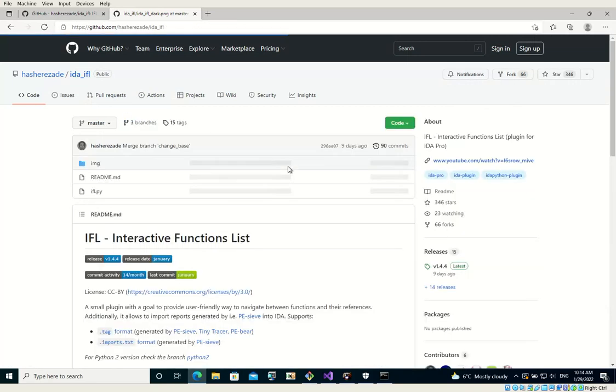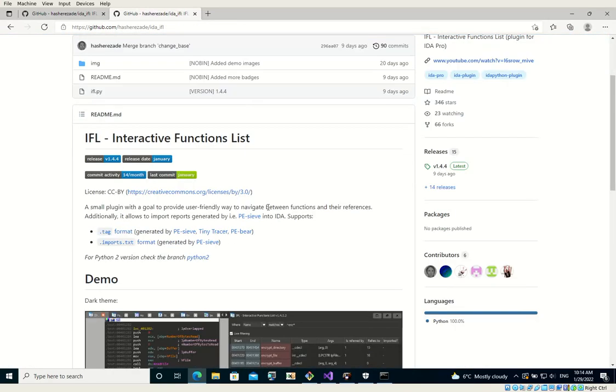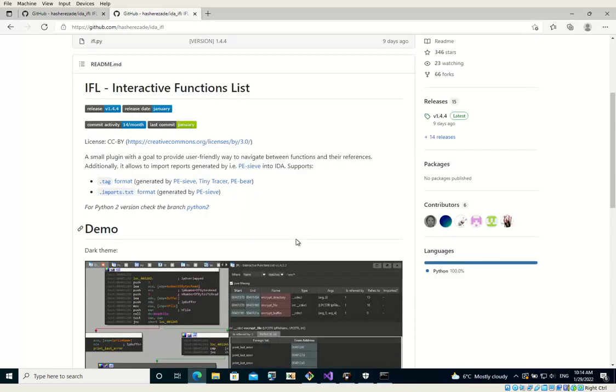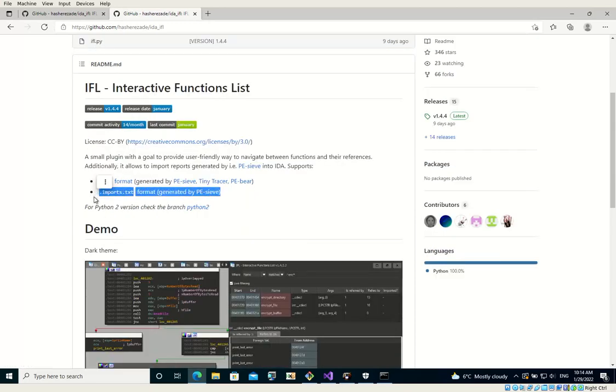And in addition to this, it also allows you to load into IDA some outputs of my other tools such as PEC, Tiny Tracer, or PBER. And today it will be about one of those features.